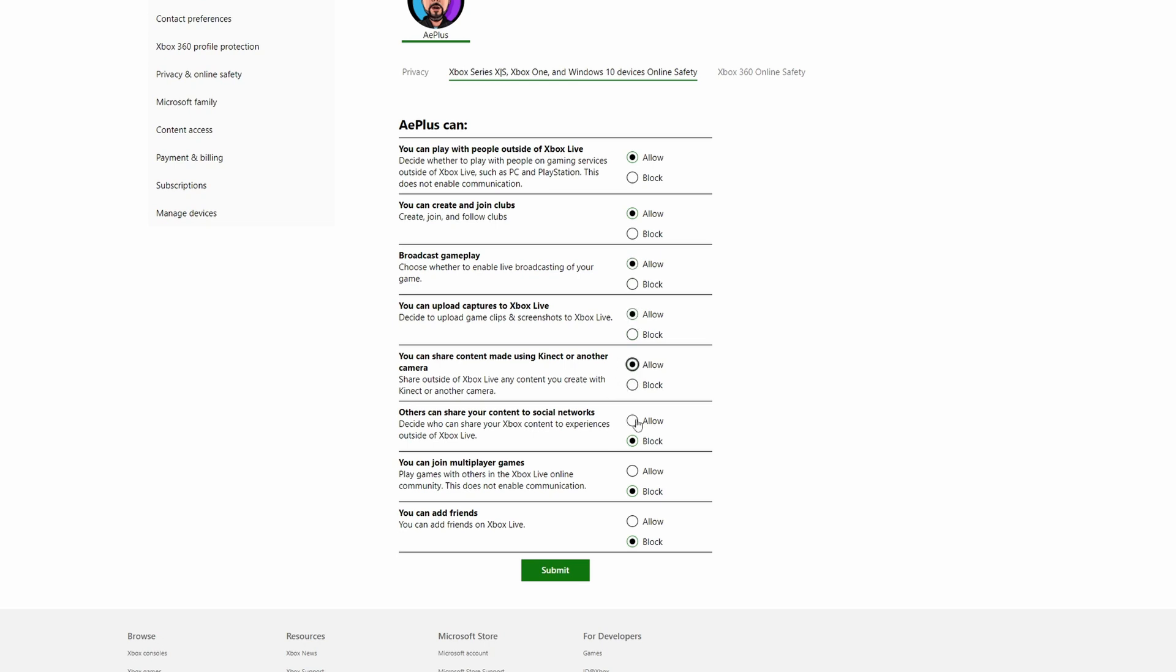But the most important ones are right here underneath. You can join multiplayer games, play games with others in Xbox Live Online community. Click into allow and into add friends.